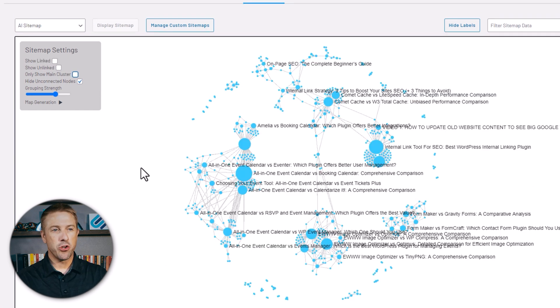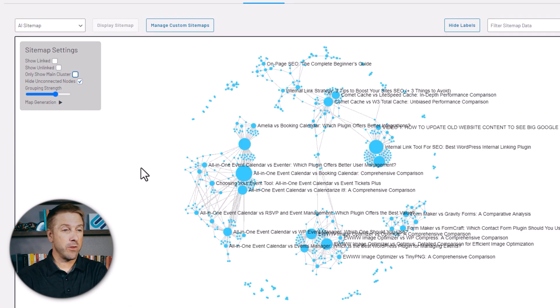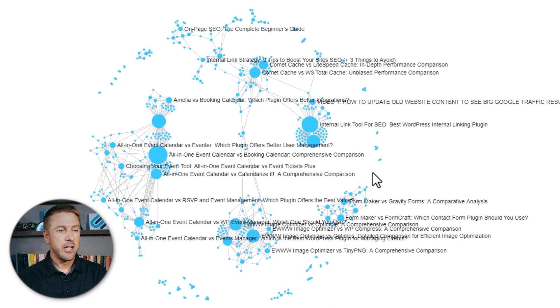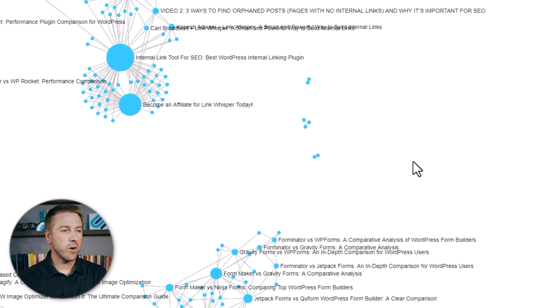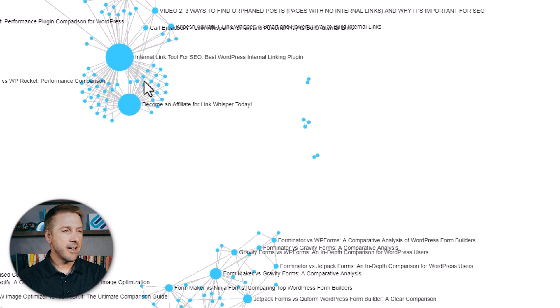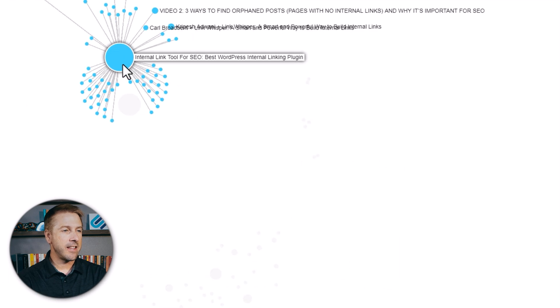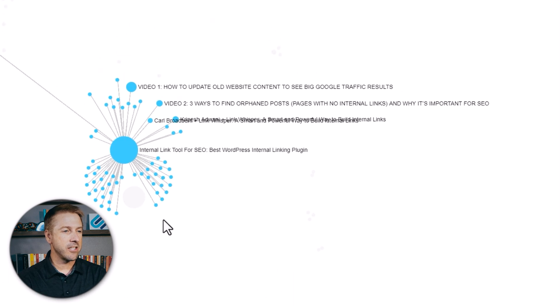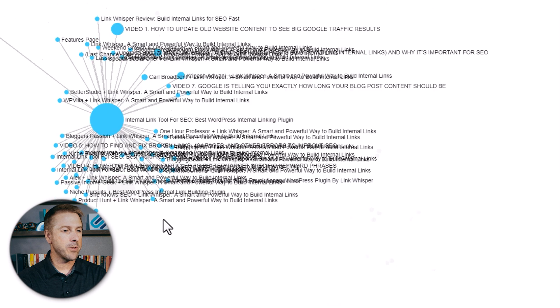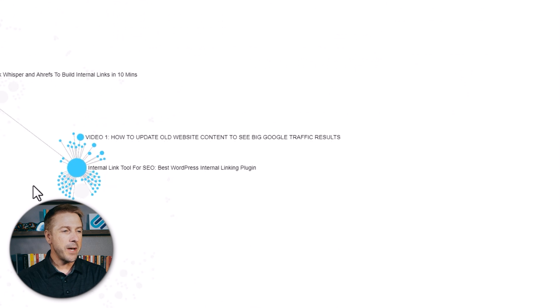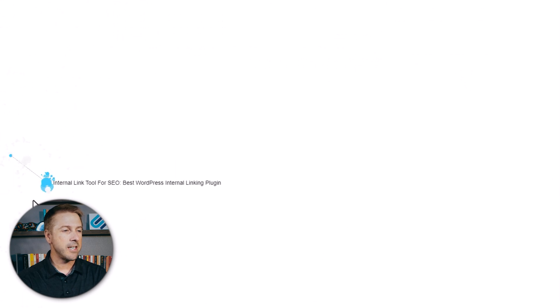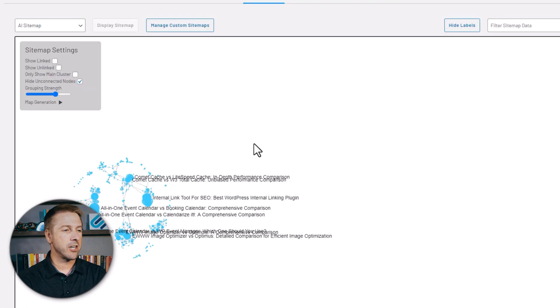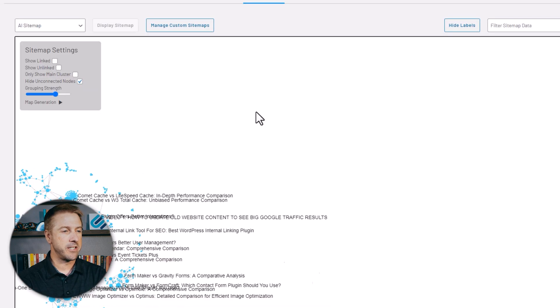If I show you what a different website that I own looks like, you can see that the topical clusters are a little bit different. You can see there's more tightly formed topical clusters here. And I can click these to just kind of scan and look what this topical cluster looks like. But depending on your website, your topical cluster may look a little bit different.